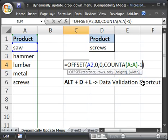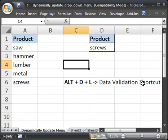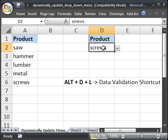And also, if you wanted to, you could put this as a named reference. So, you wouldn't have to actually put the offset function in your data validation. You could use a named reference. But, that's another tutorial. So, that's how you can make a dynamically updating list or menu that drops down.